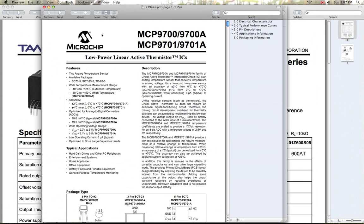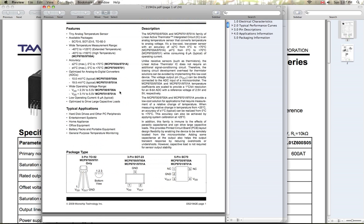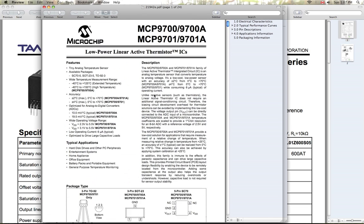For my temperature sensors, I'm going to be using the MCP9700. I'm going to be getting it in the TO-92 transistor package. It looks like this here in the bottom left corner. I'm just going to be basically epoxying or somehow fastening these sensors to the MOSFETs that I want to read the temperature of.